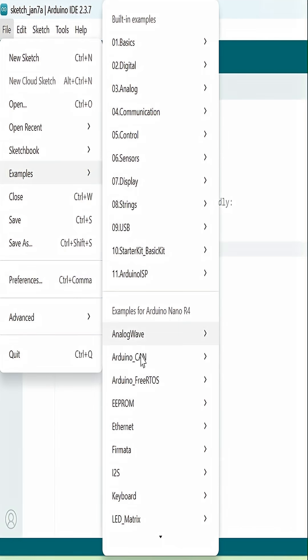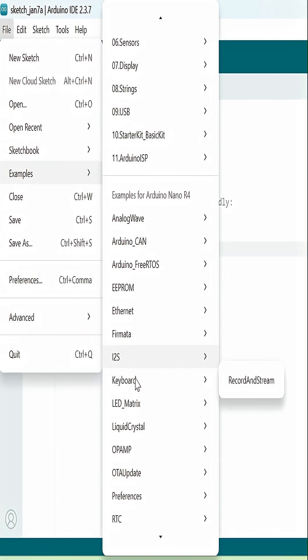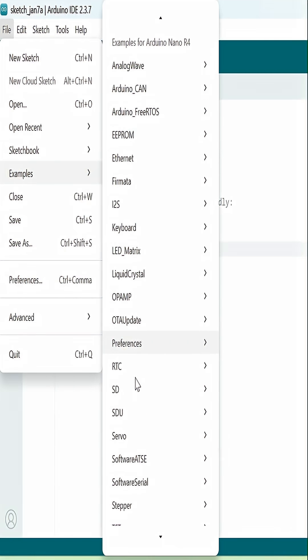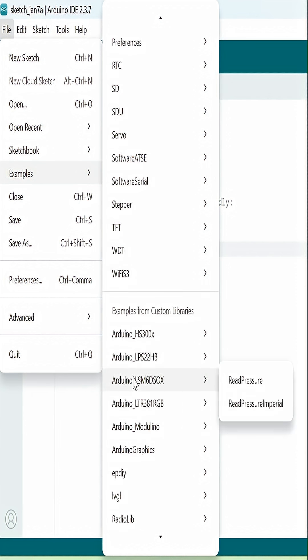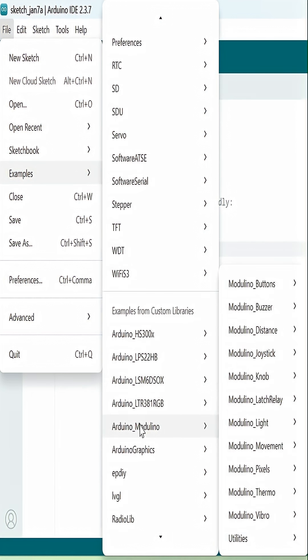So under File, Examples, we'll see down here we've added this Arduino Modulino example sketches right here, and all of the Modulinos are listed here. And of course, we're going to go Modulino knob and get the knob basic sketch.